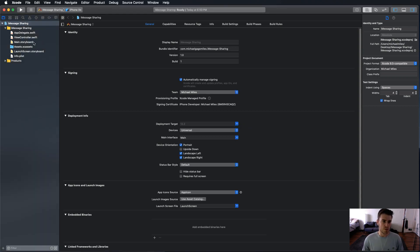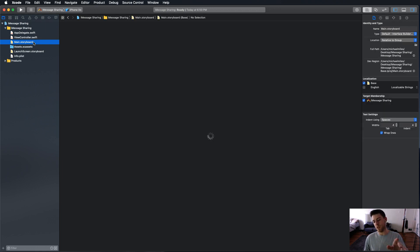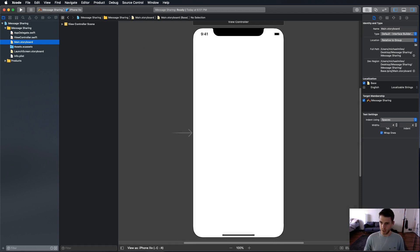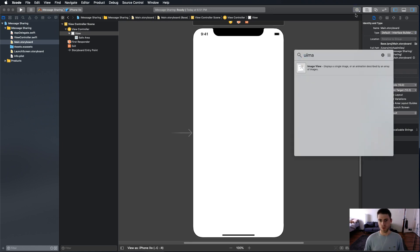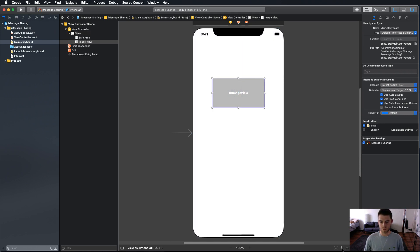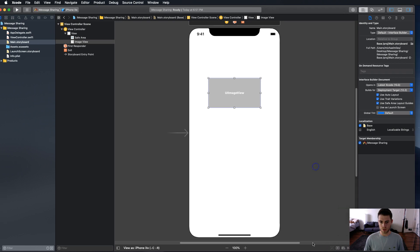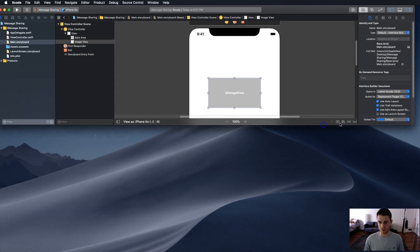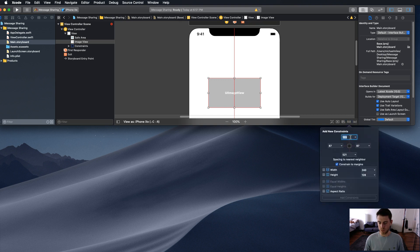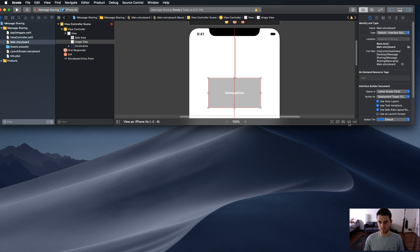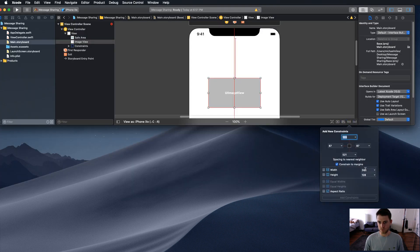For this one, I'm just going to make it real simple. We're going to go to the storyboard. We're going to have an image view that we want to share, and a button that will do the sharing. Let's do UI image view — we're going to drag that on. We're going to center it horizontally in the container, and then make it 200 from the top. Then constrain the width at 300.